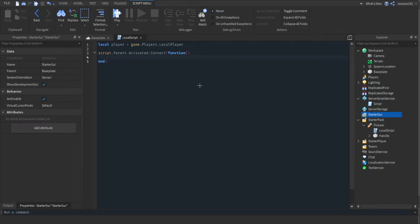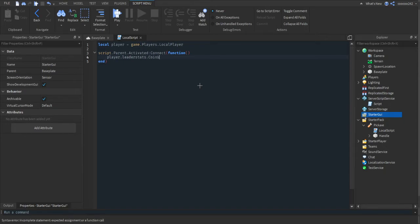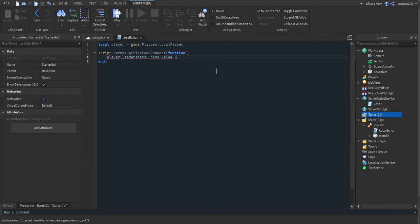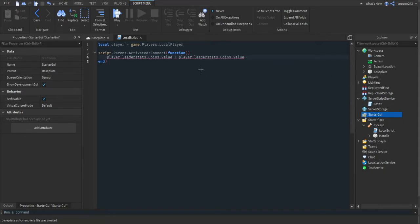Now we're going to do player.leaderstats, or whatever you named your folder and whatever you named your statistics, and then .Value. You can change it up so you can make it so when the tool is clicked it'll add walk speed or something. This is meant to be equals.